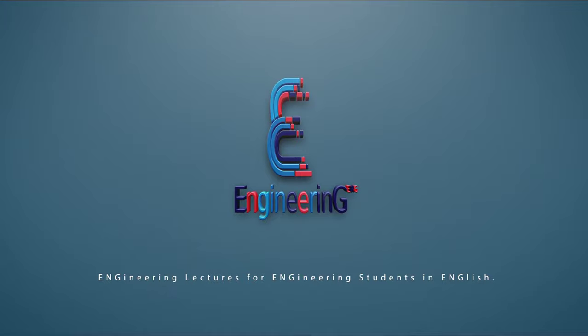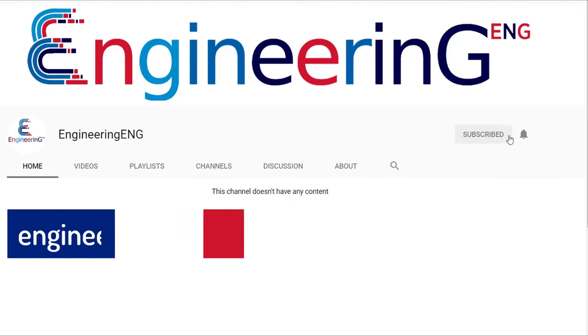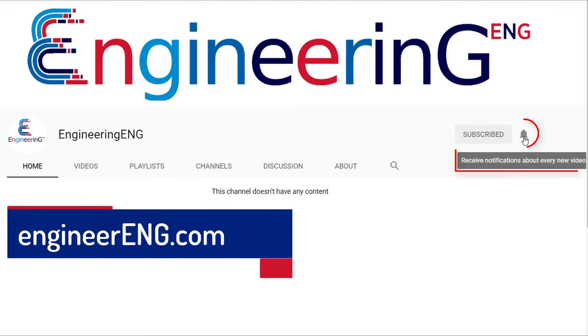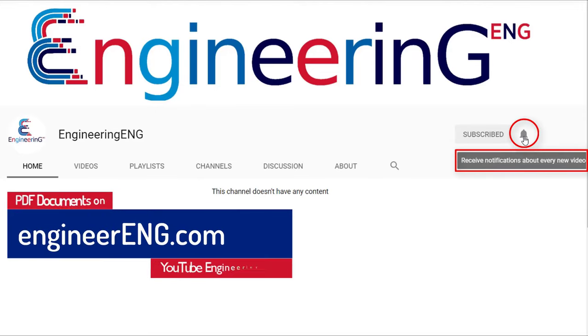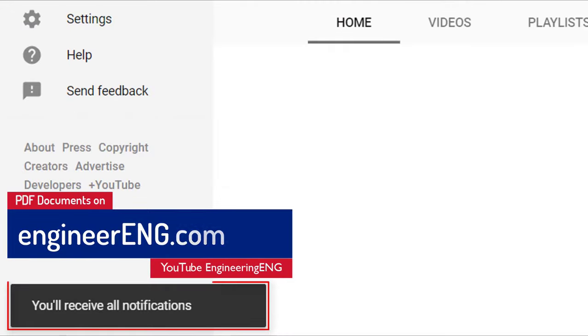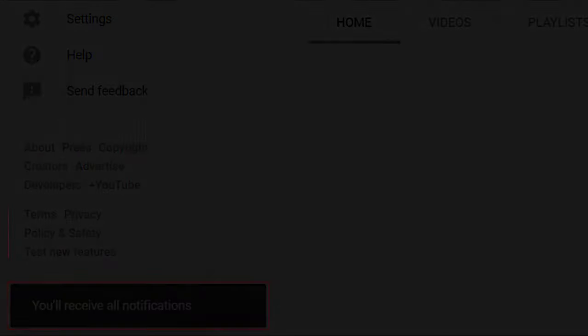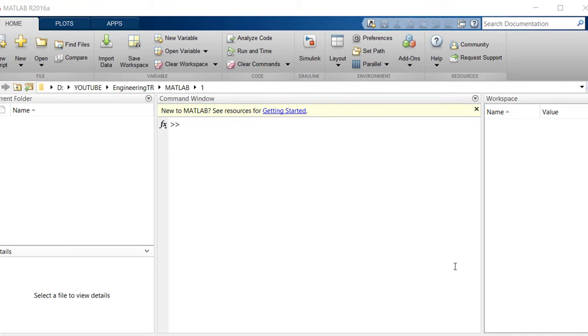Engineering Eng. PDF document of this video is on engineereng.com. Hello guys, with this video I wanted to start this series, namely the MATLAB series, in order to give you a level of MATLAB knowledge that will form the basis. In this lesson, we will first give an introduction.